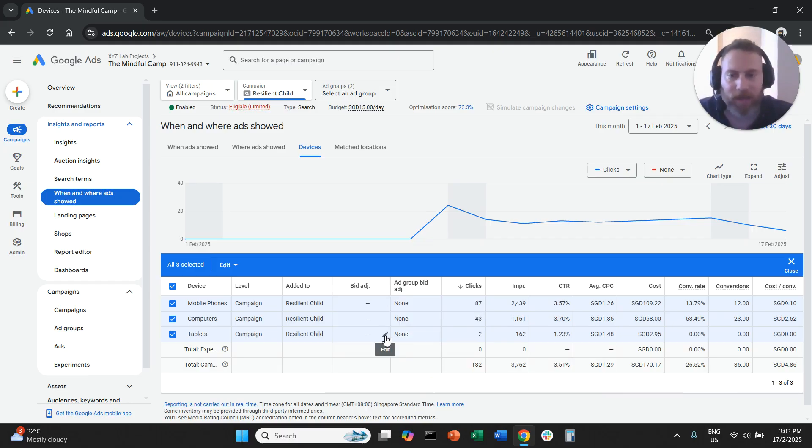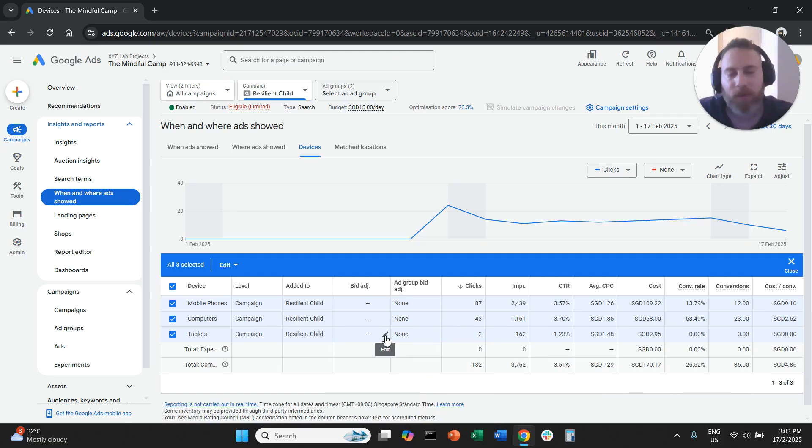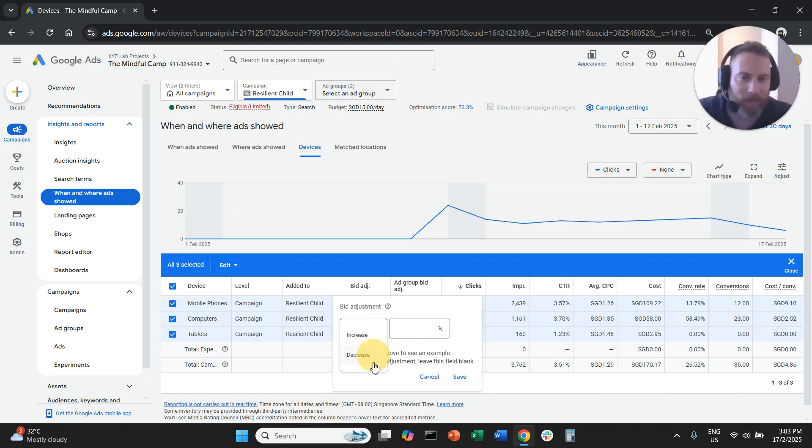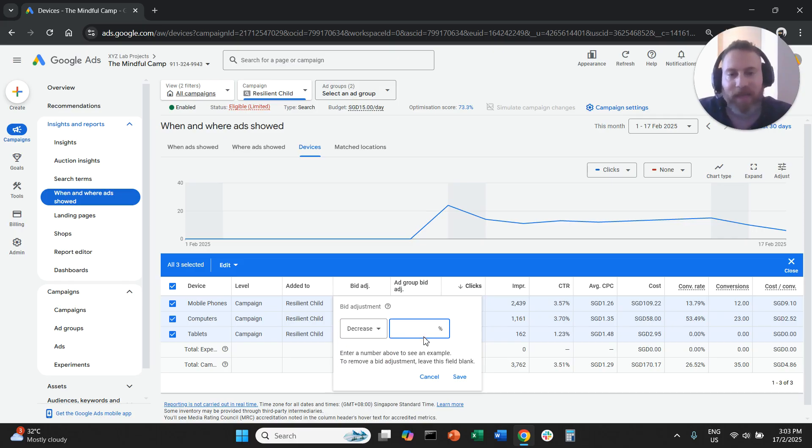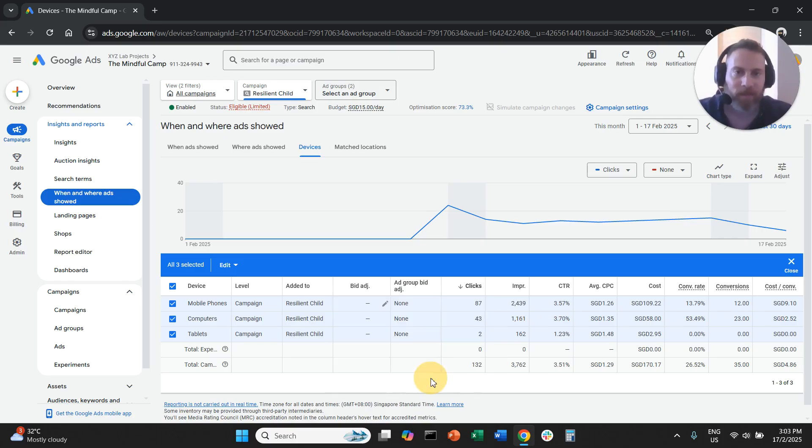The same thing you can do for tablets and even computers. So decrease 100% means you are completely excluding the device. So one more time...